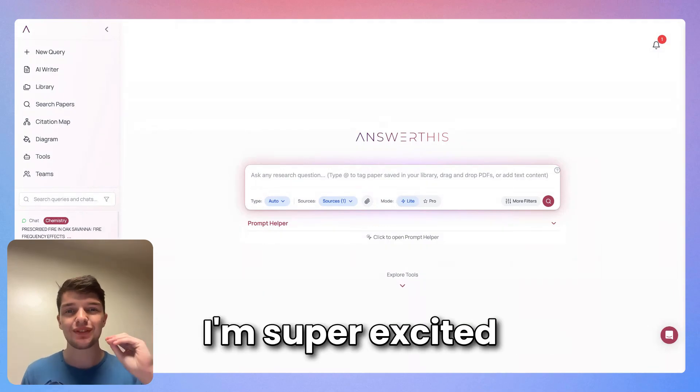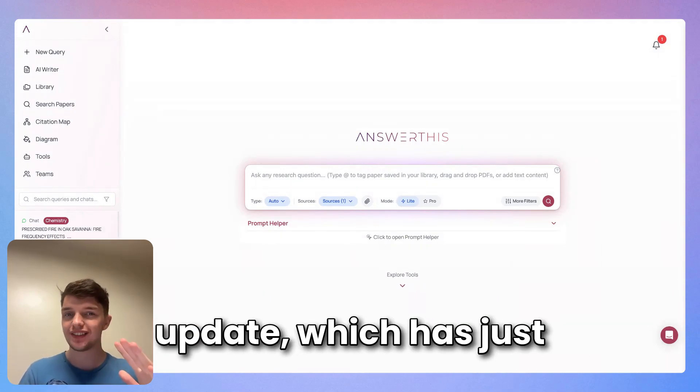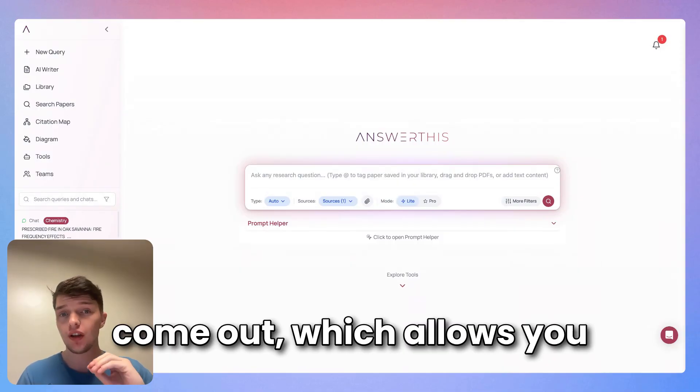Hello fellow researchers, I'm super excited to show you a new Answer This update which has just come out, which allows you to export and import using Zotero and Mendeley.